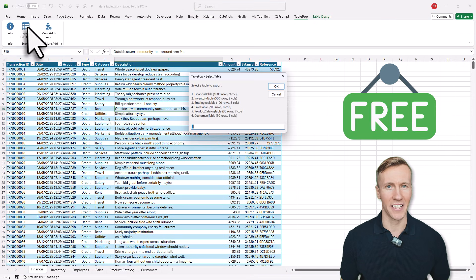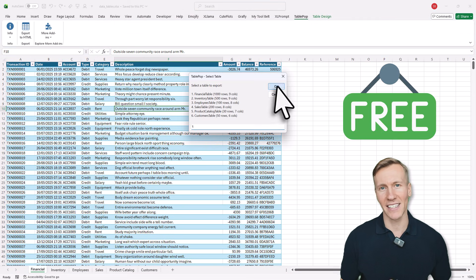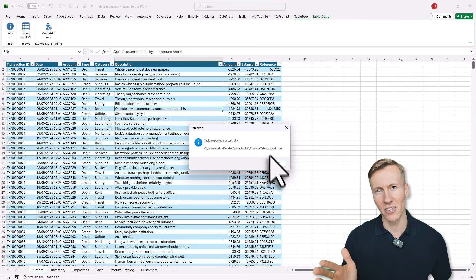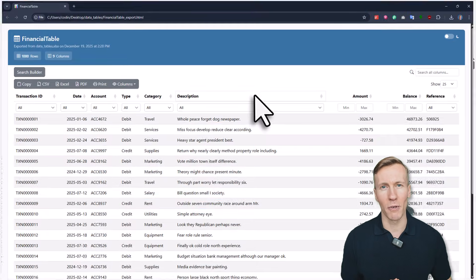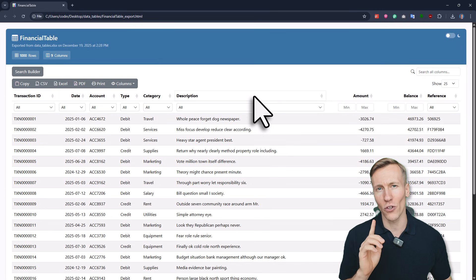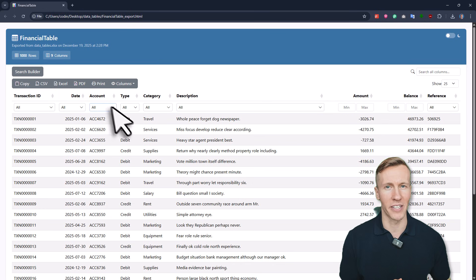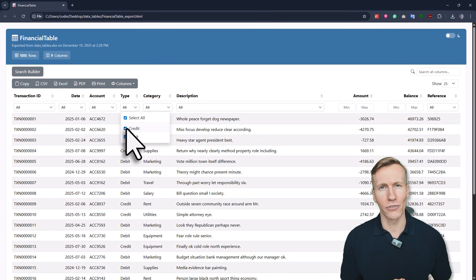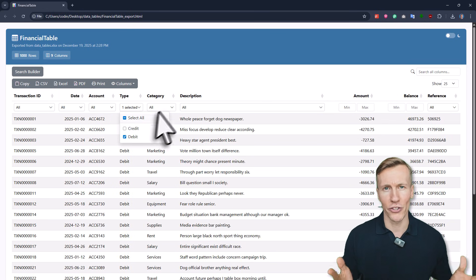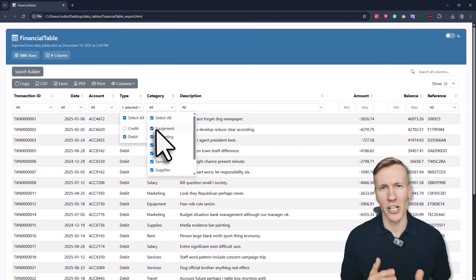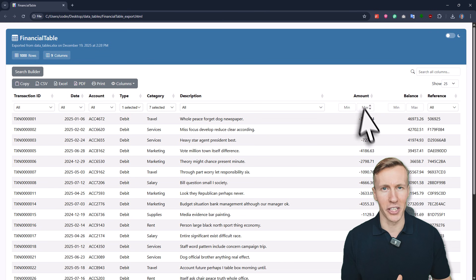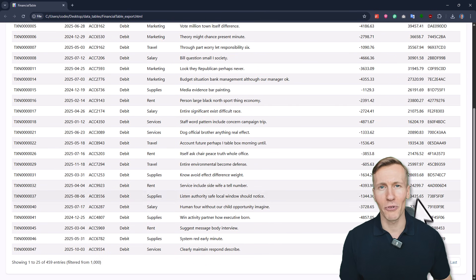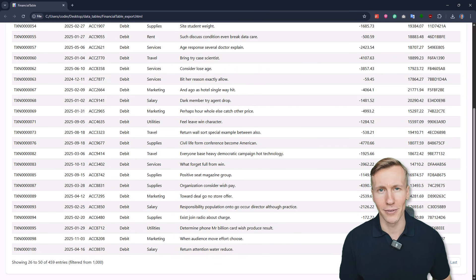I have created a free Excel add-in that turns any Excel table into an interactive and searchable HTML web page with just one click of a button. So instead of sending messy spreadsheets around, you can share a clean, professional and interactive table. Let me show you how it works.